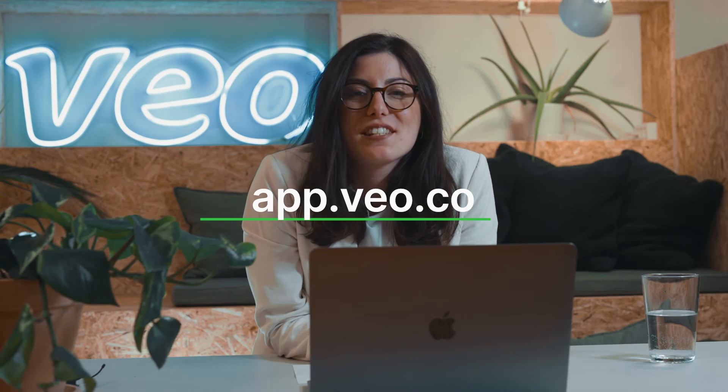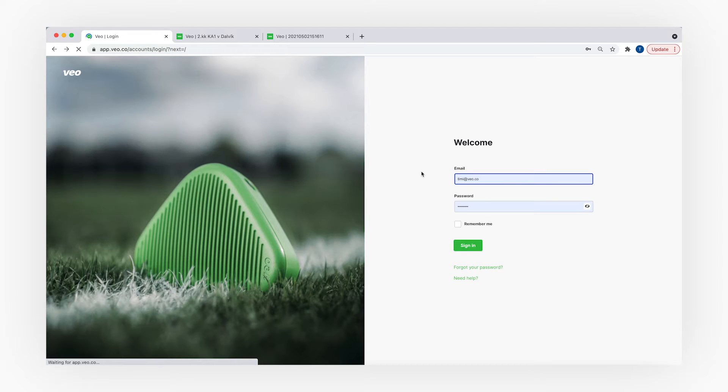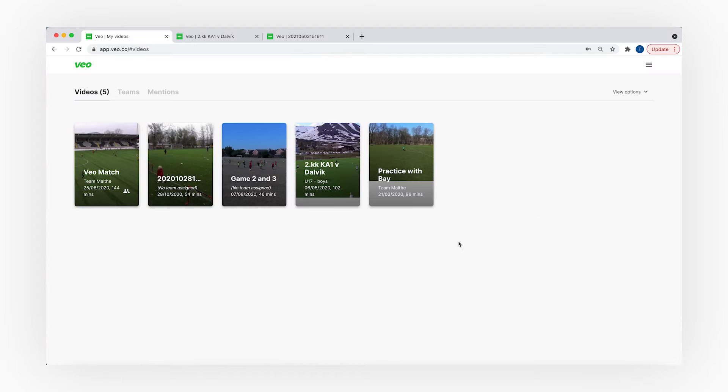App.vio.co is the platform where you can access your club's teams and recordings. By typing app.vio.co in your browser you will access our page, where you can log in to your account by entering your email address, password, and pressing the sign in button. Here you will see your club's recordings, teams, and mentions, as well as some additional information about your club.